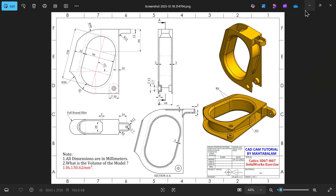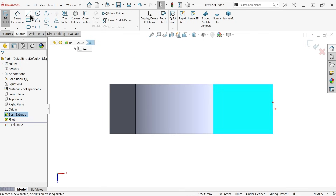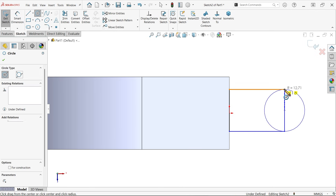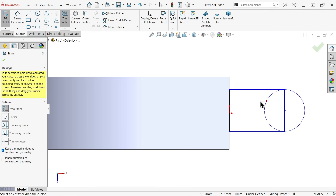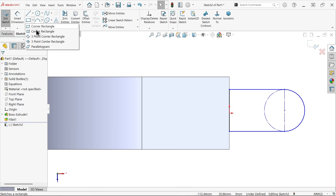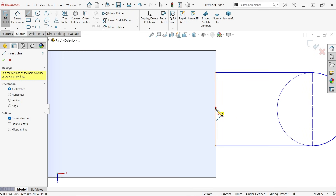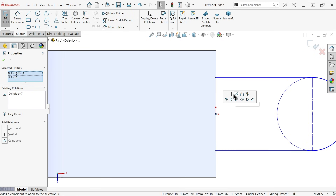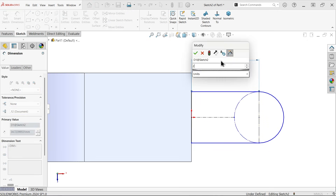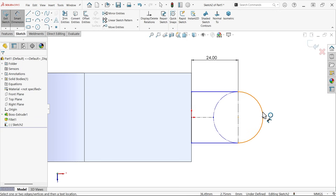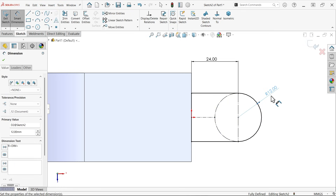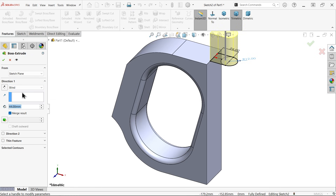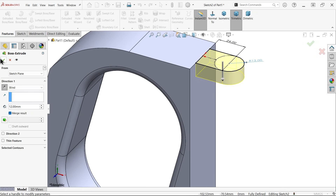Let's see how we can achieve this. Corner rectangle — make it a circle. Trim entity, keep trim entity as construction line. Draw a line from mid. Select the origin point and midpoint — coincide relation. 24 millimeters. Radius 12 millimeters. Apply extruded boss base feature — keep end condition blind, reverse direction, depth only 12 millimeters. Say OK.